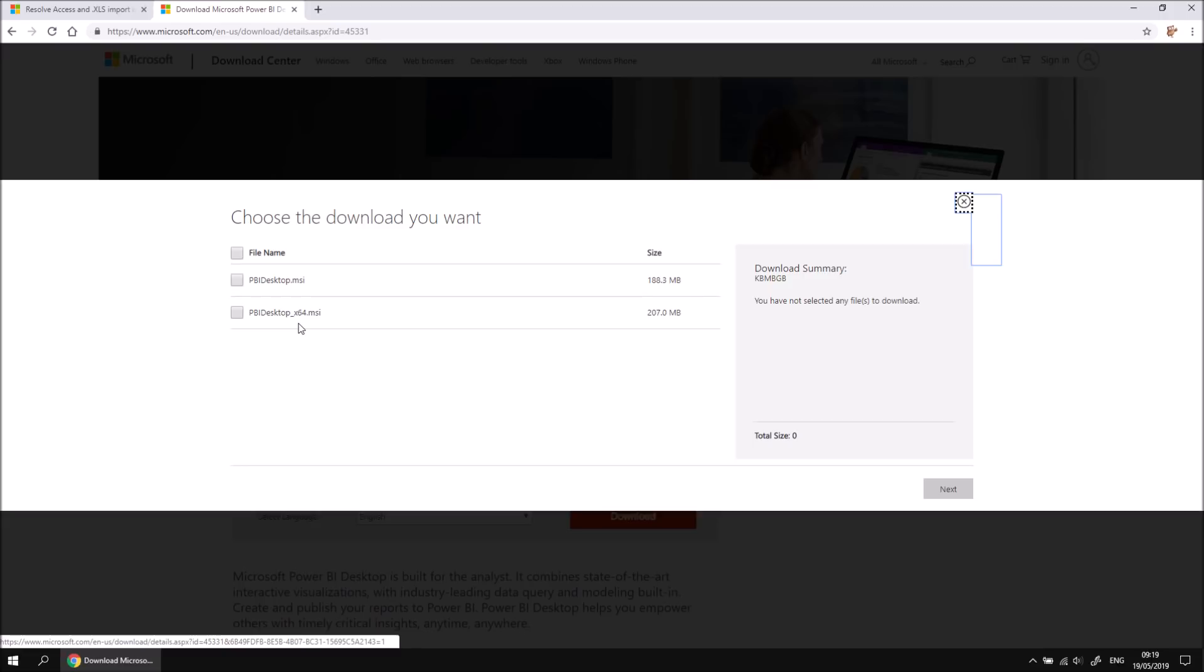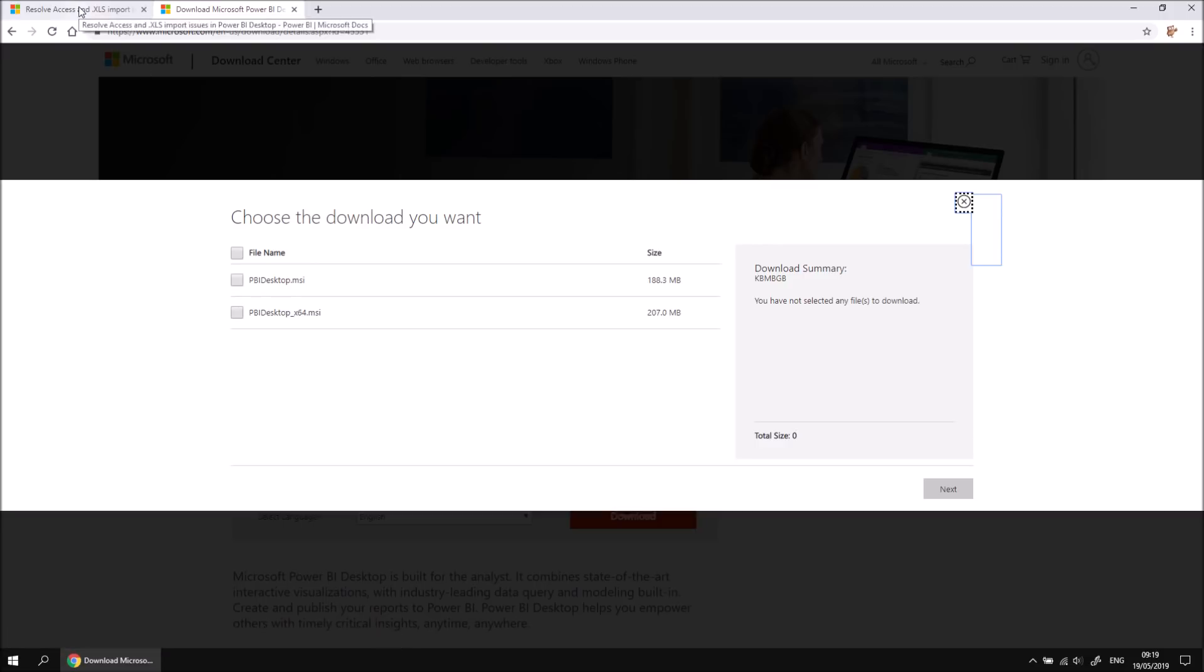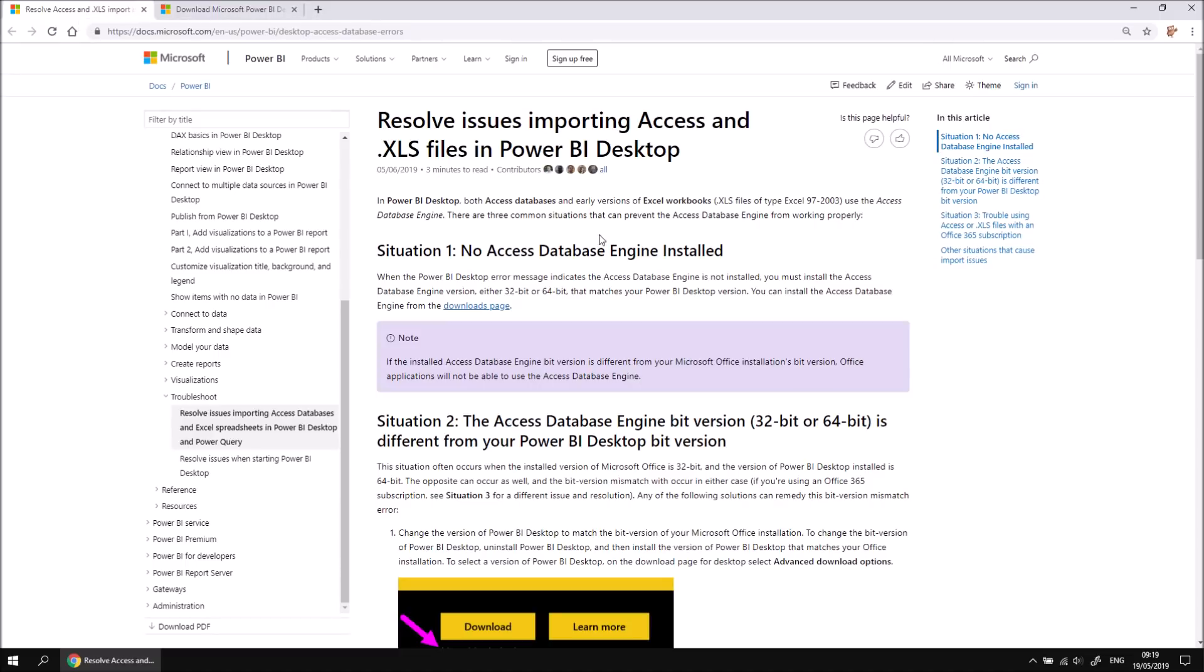The main reason you might choose the 32-bit edition is if you're getting your data primarily from a 32-bit version of Microsoft Office with Access databases and old Excel files, so legacy Excel files with the XLS file type. There's a little article that Microsoft have written about why you might choose the 32-bit edition of Power BI, so you can click on this link and have a quick read of this page just in case you're not sure which version you're going to need.